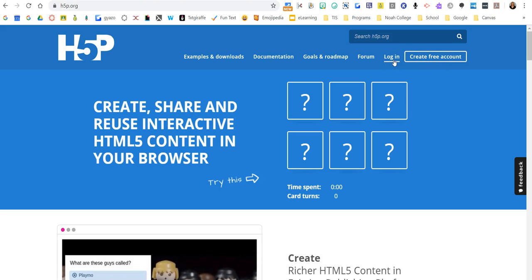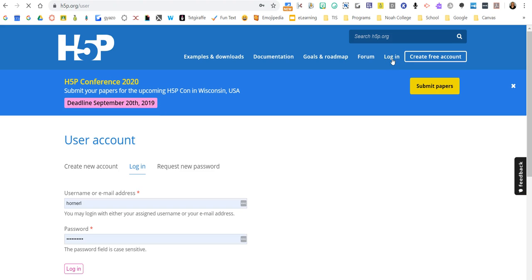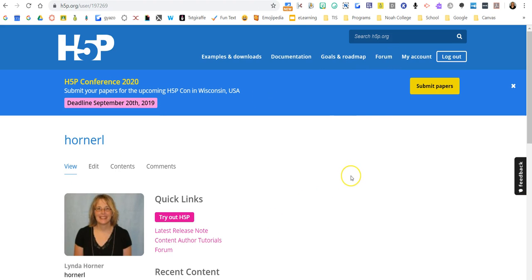I've already created an account so I'm going to click login. And then even though H5P creates some really cool activities that you can embed into Canvas, Pear Deck, or websites like Google Sites...